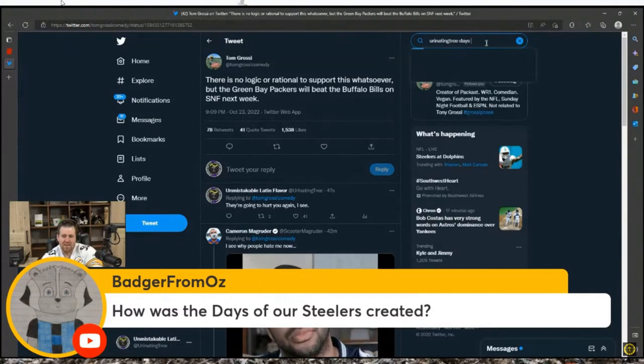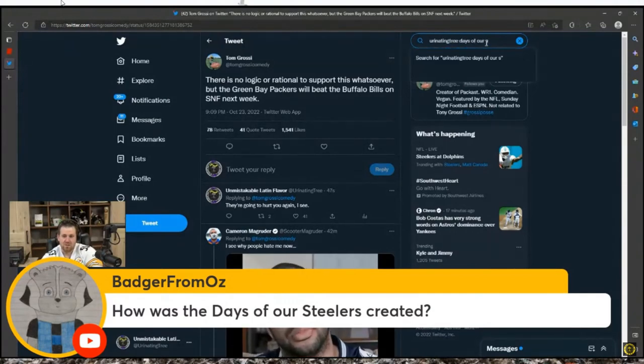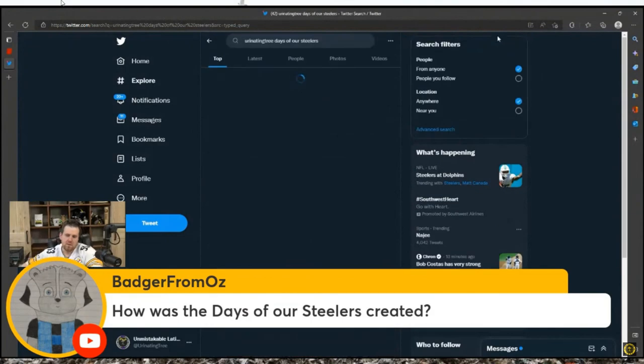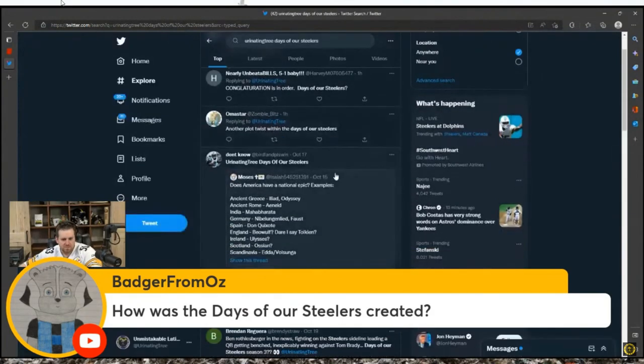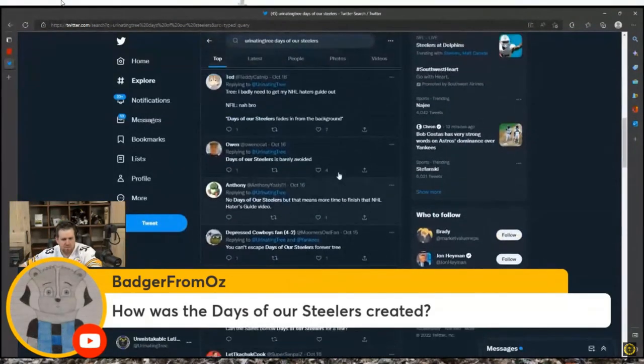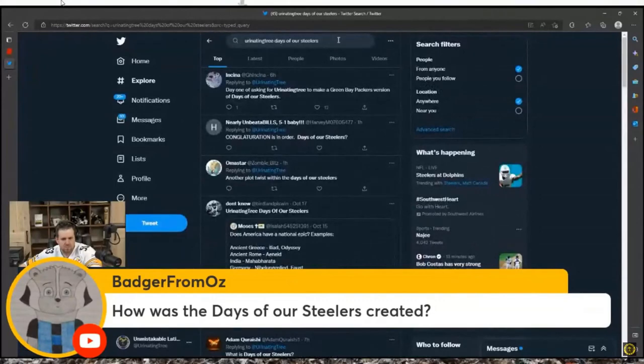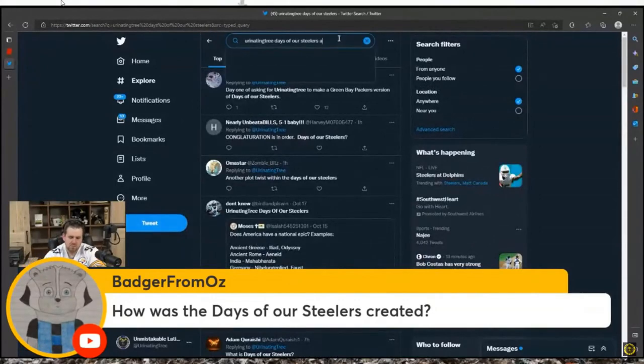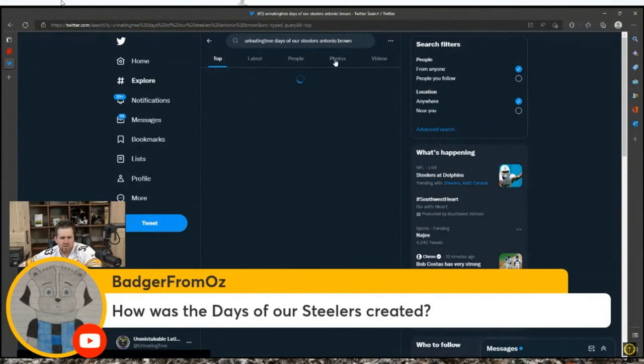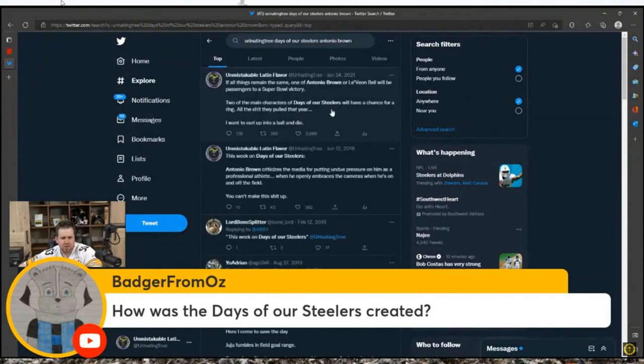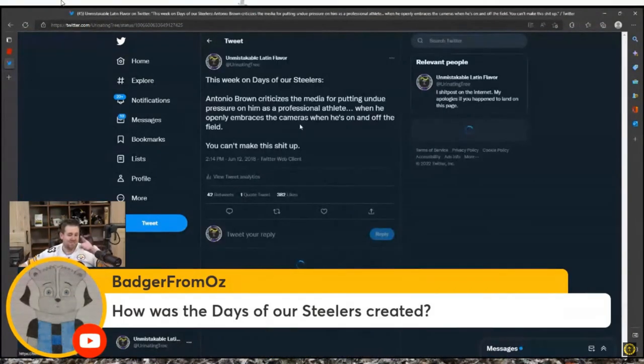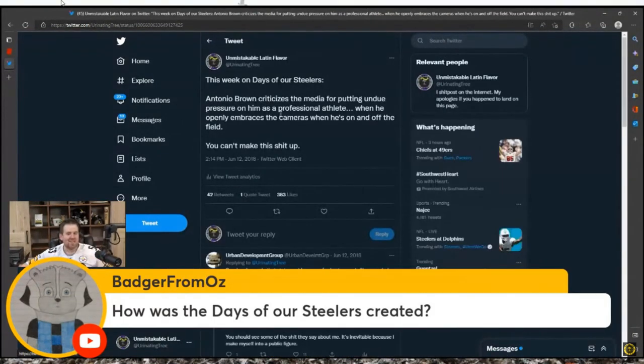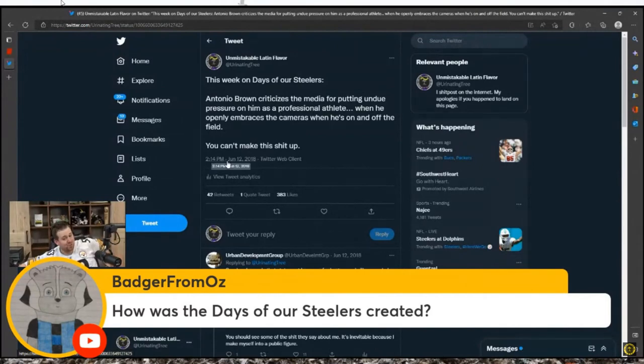That's how I came up with Days of our Steelers. I'll find it here. Here we go, this is how Days of our Steelers got our start. June 12, 2018.